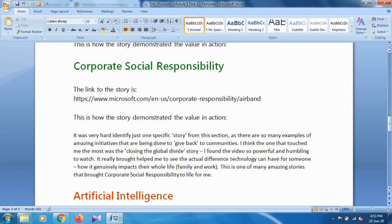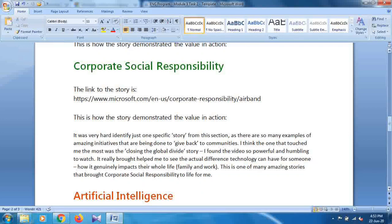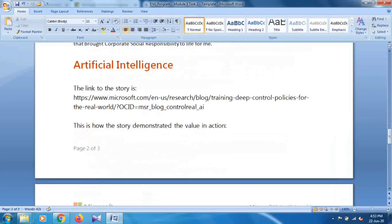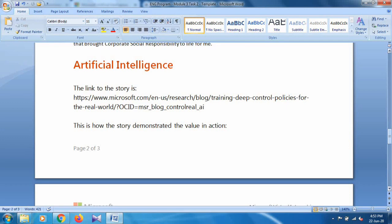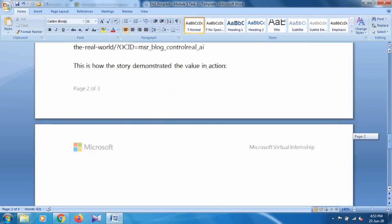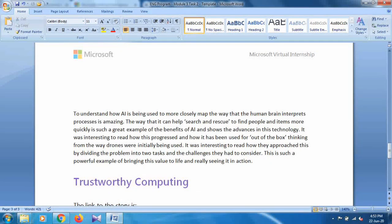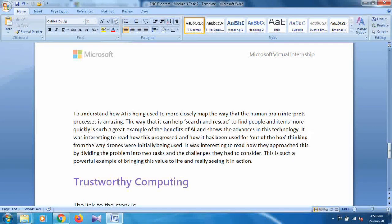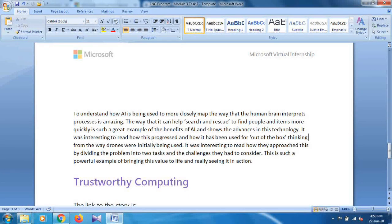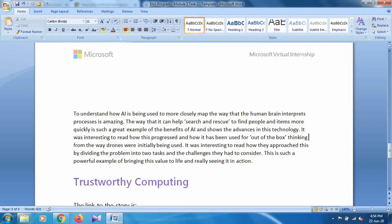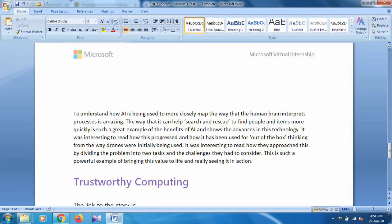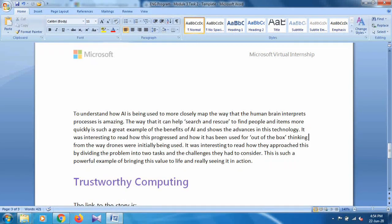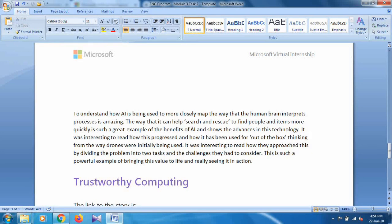This is how you write. You can write these words also. This is for the Corporate Social Responsibility. This is the link for the AI and this is the demonstration that I wrote for the AI: to understand how AI is being used most closely to map the way the human brain interprets the process is amazing, the way that it can help search and rescue, and so on. AI is Artificial Intelligence and basically deep learning and machine learning. Data science is somehow different from AI.